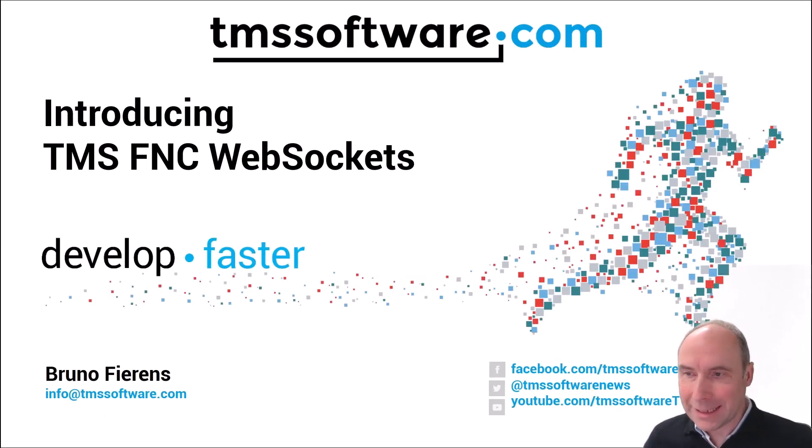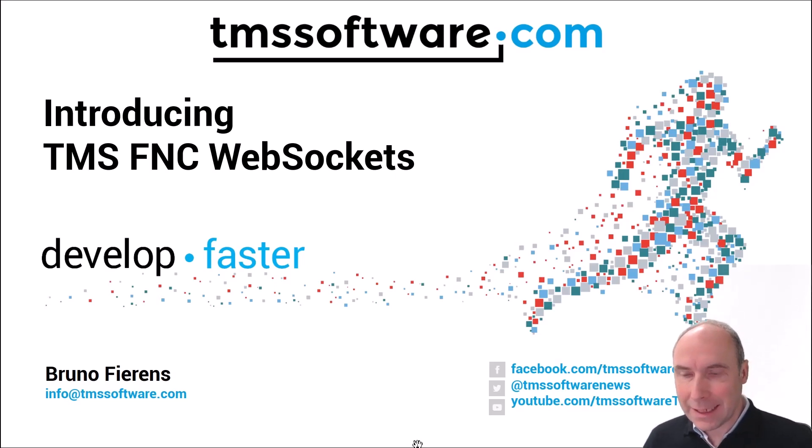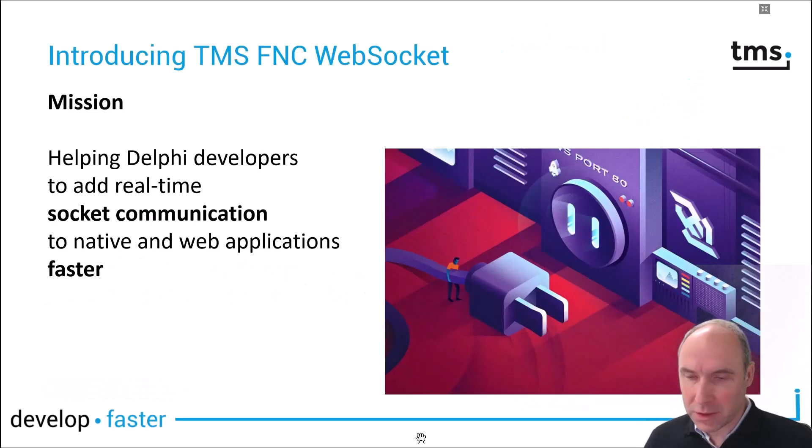Let's have a look at TMS FNC WebSockets, our new member in the TMS FNC Components Studio.